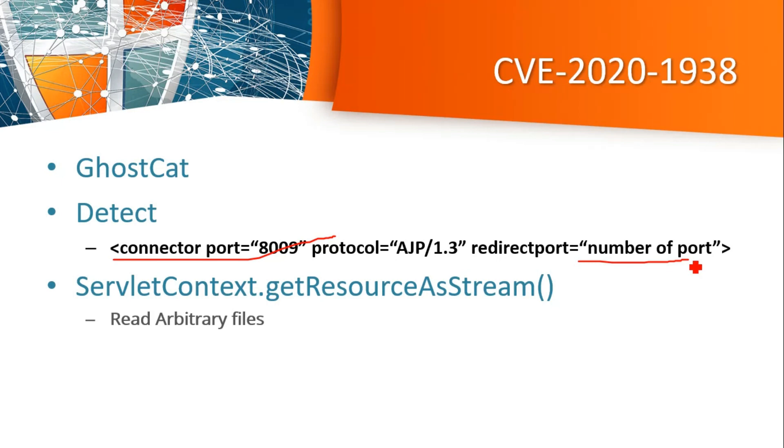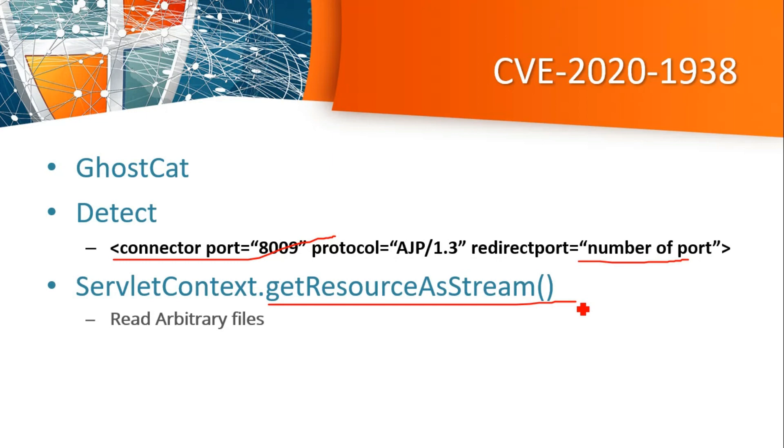By exploiting this vulnerability, an attacker can read any web application file including the source code of that particular file using getResourceAsStream. Using this method it is possible to read arbitrary files.